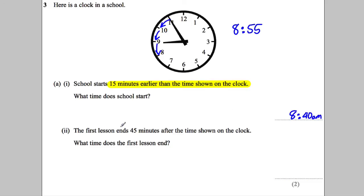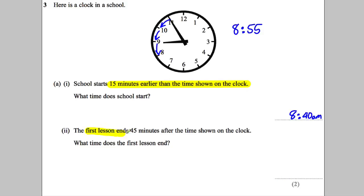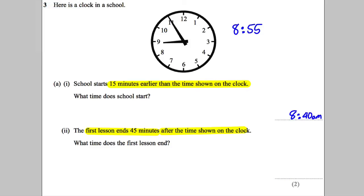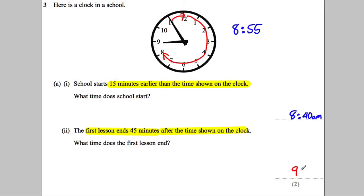That would be the time school starts. For the next part: the first lesson ends 45 minutes after the time shown on the clock. We go 5 minutes to reach 9 o'clock, and then another 40 minutes, giving us 45 minutes total. So the time would be 9:40 AM.